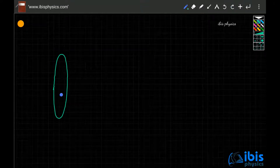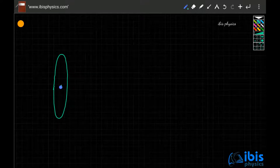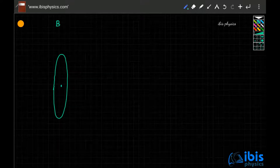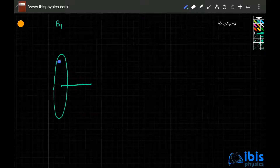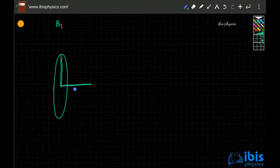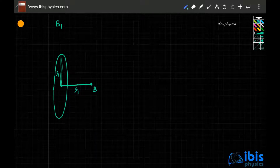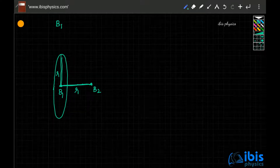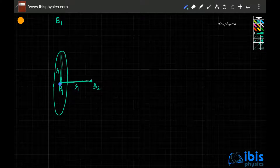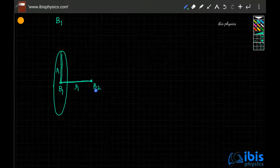There is a circular loop. The magnetic field at the center of the circle is B1. At a distance along the axis exactly equal to the radius r, the magnetic field is B2. The question is: what is the ratio of B1 to B2?